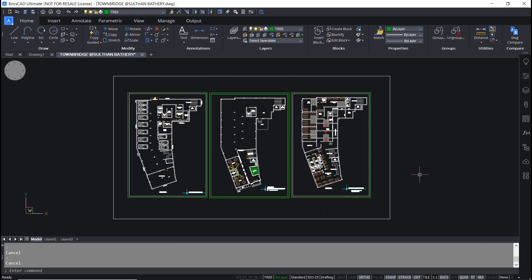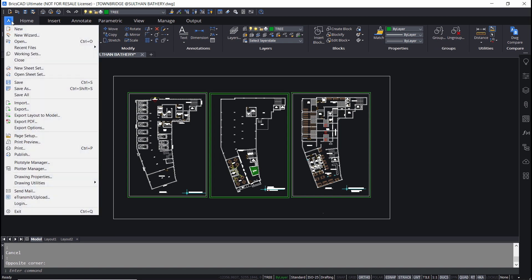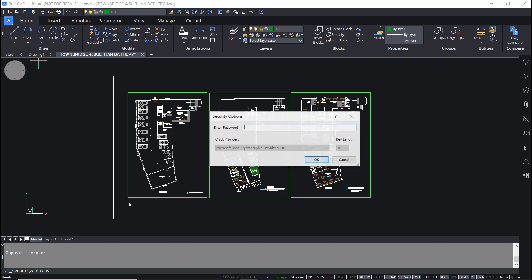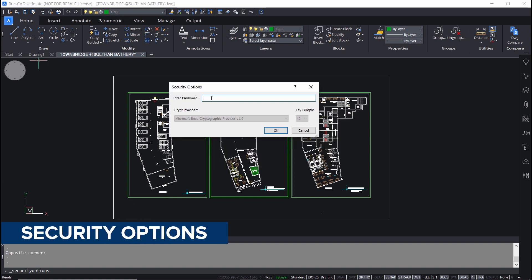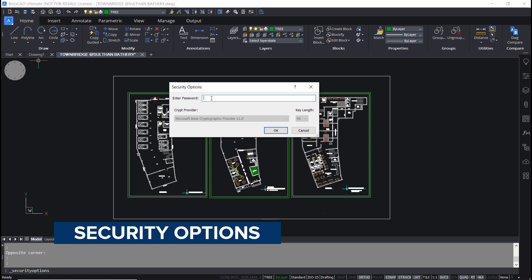The same file is opened in BricsCAD which is a modern cost-effective smart CAD. Now I'll click on the BricsCAD icon then drawing utilities. Here you have security options or you can give security options command and you will be asked to enter a password. I'll give a password sab123.